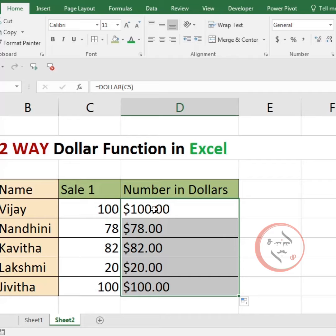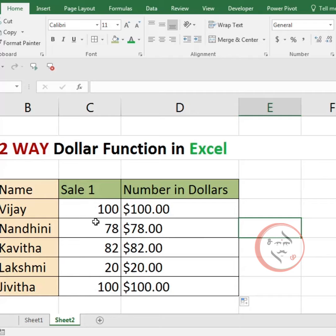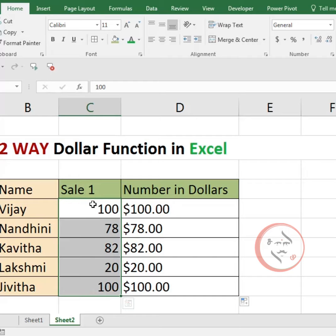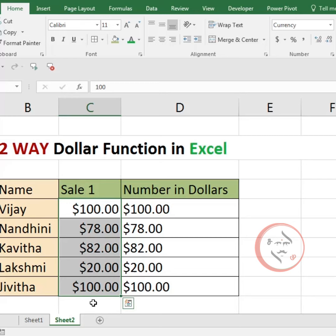In this way, we will see the numbers in dollar. First of all, to see the cell value in dollar, select the Home button, choose the Numbering option, click the down arrow, and select Currency. Automatically, we will see the value in dollar.